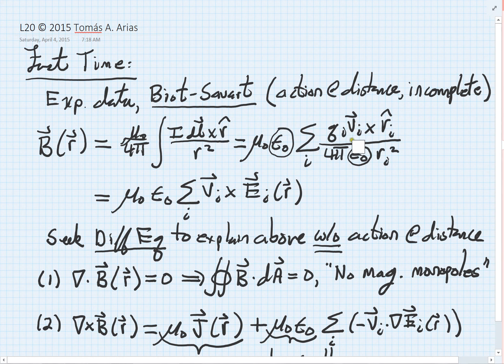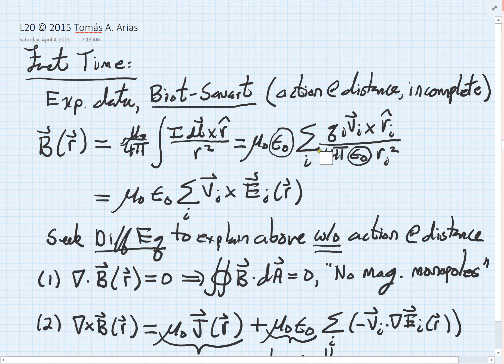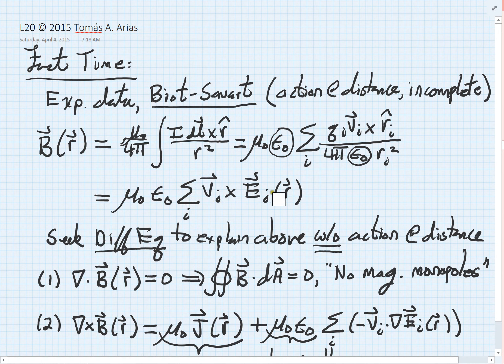What's useful about this form is that this internal piece looks like just the cross product of the velocity of the i-th particle with the electric field that that particle generates, with our prefactor sitting out in front. The advantage of this is that we know a lot about the mathematical structure of electric fields, so this gives us something we can manipulate quite easily.